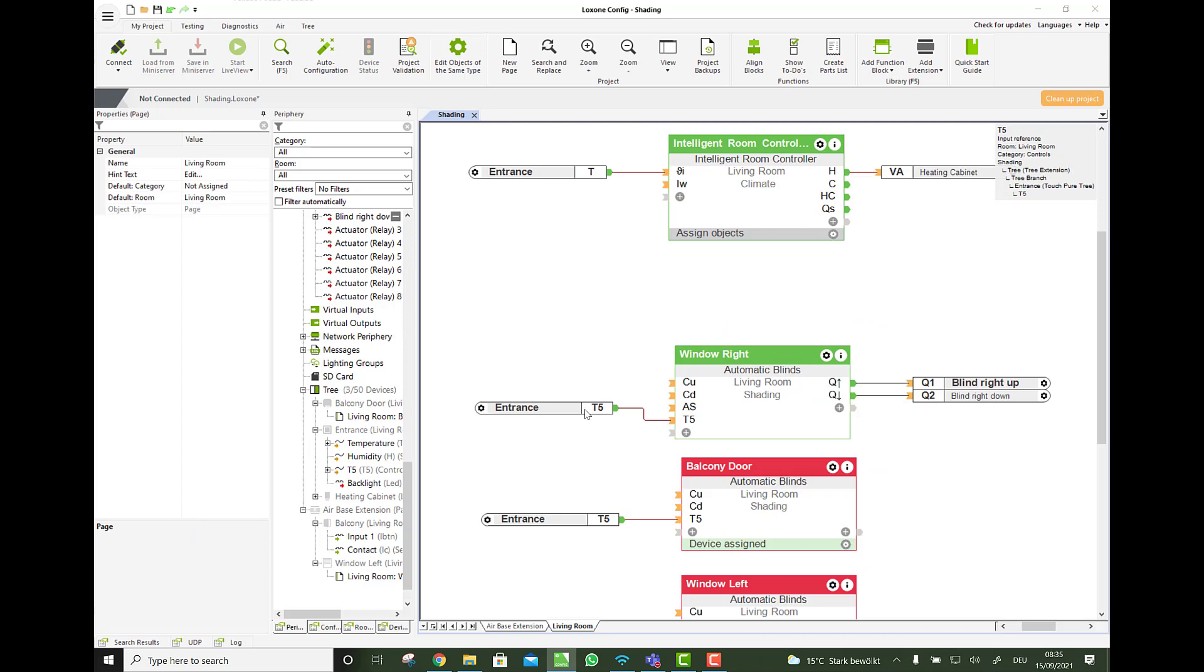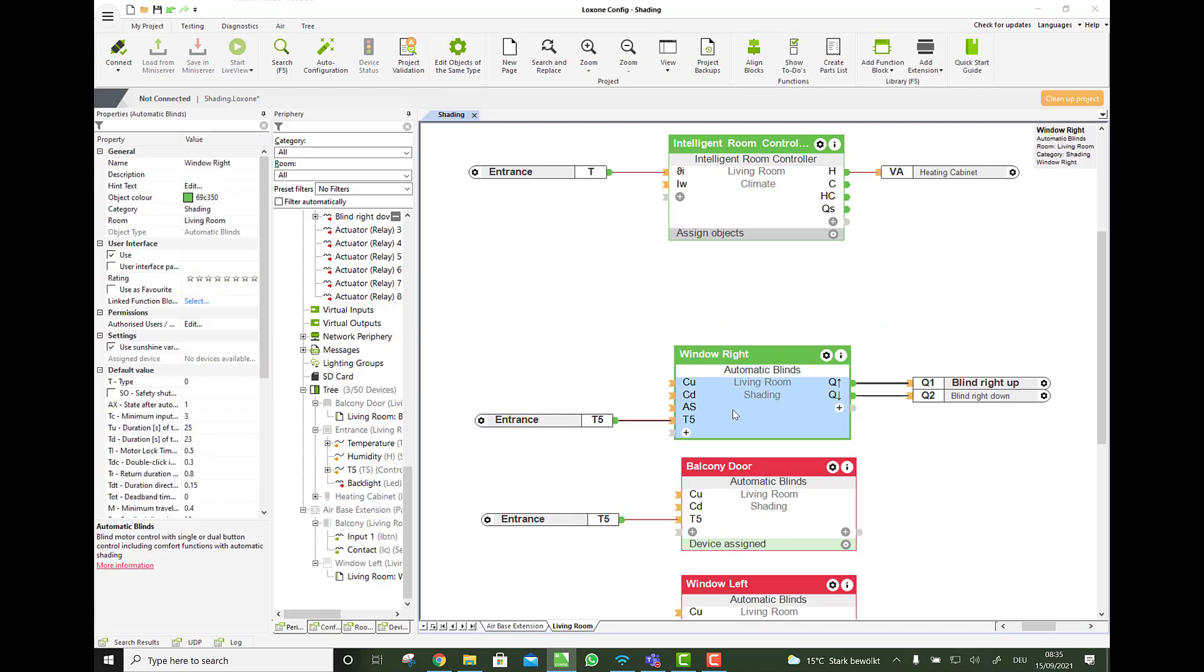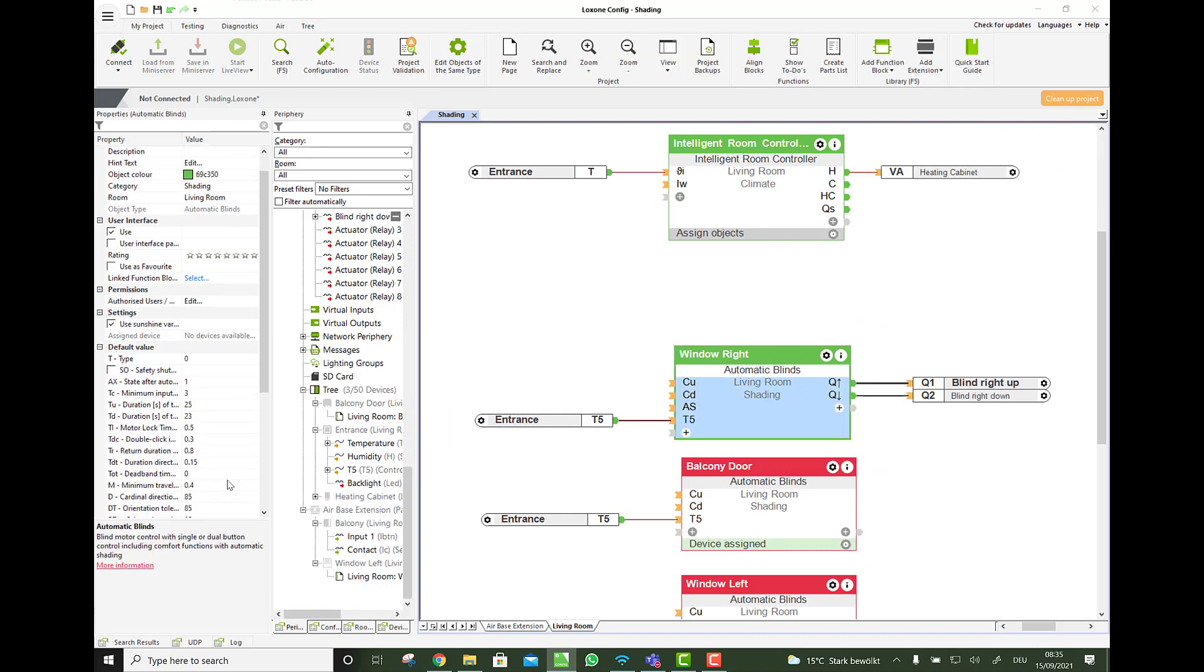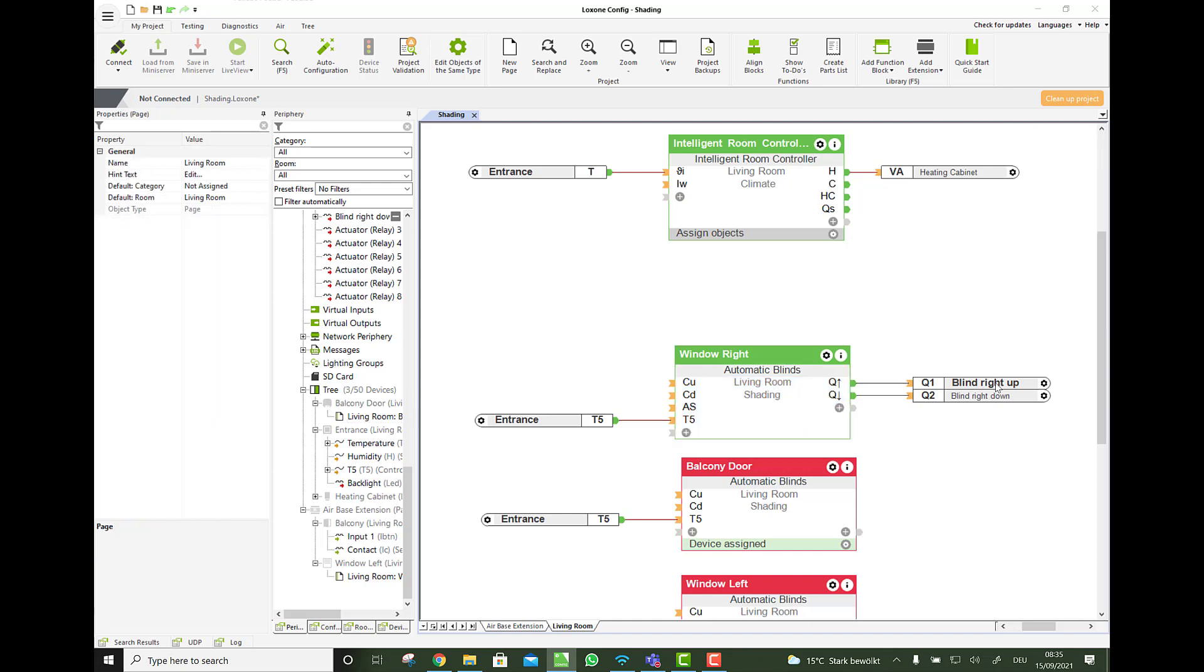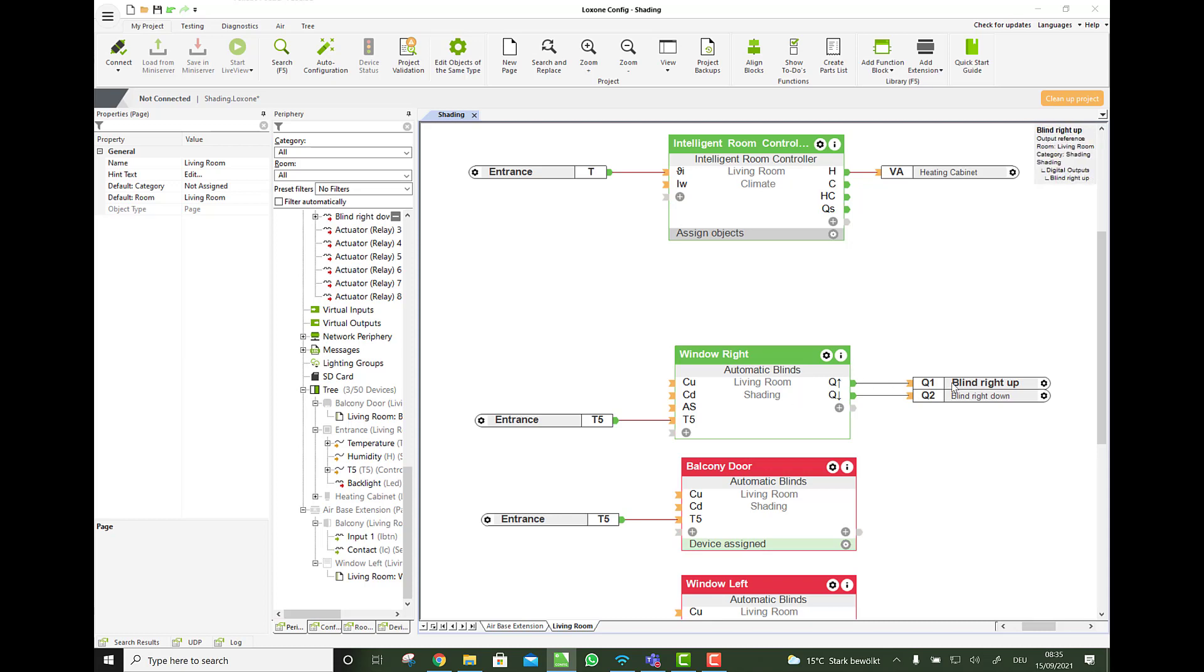And asks for help. And now all the shading blocks have an input called AS for automatic shading. And based on this input, they will say okay. What is my direction here? And if my direction is correct, then I know okay. I go down with the blind. And if it's like this blind you saw in the video with the slats, then it will also set the angle of the slats to 90 degree on the sunshine. So it reflects most of the heat. But it's still nice and bright in the room.